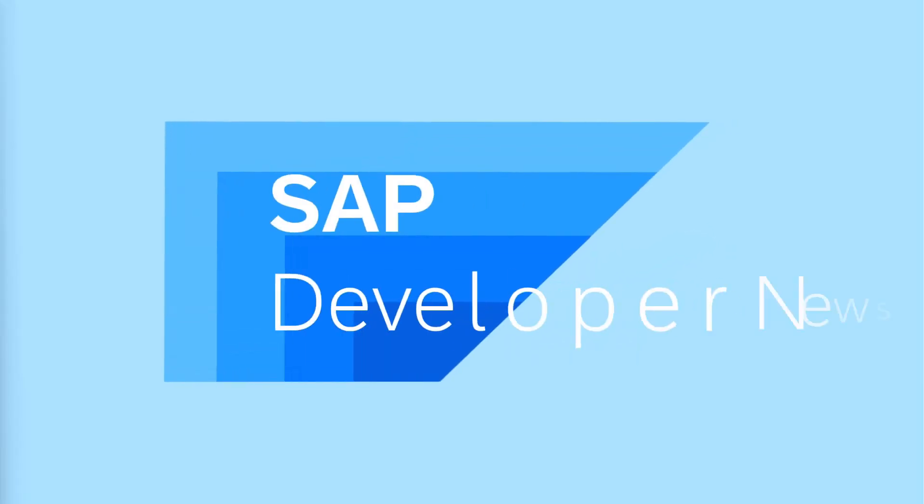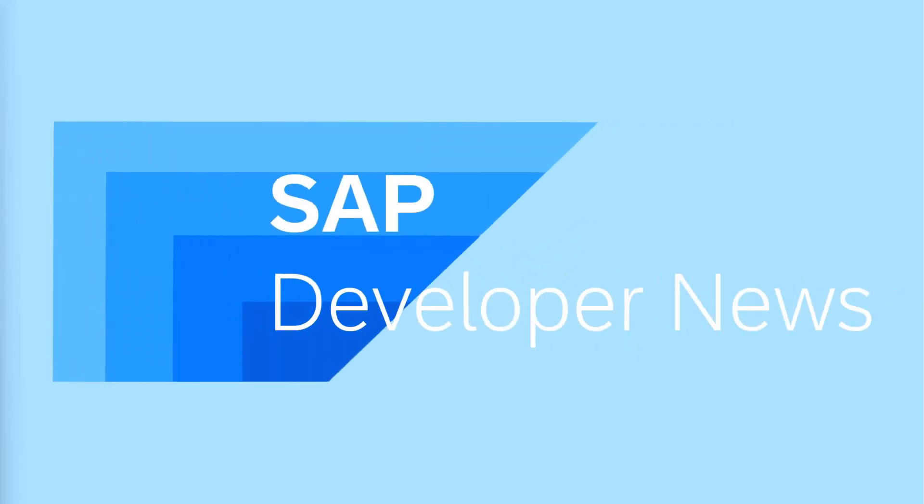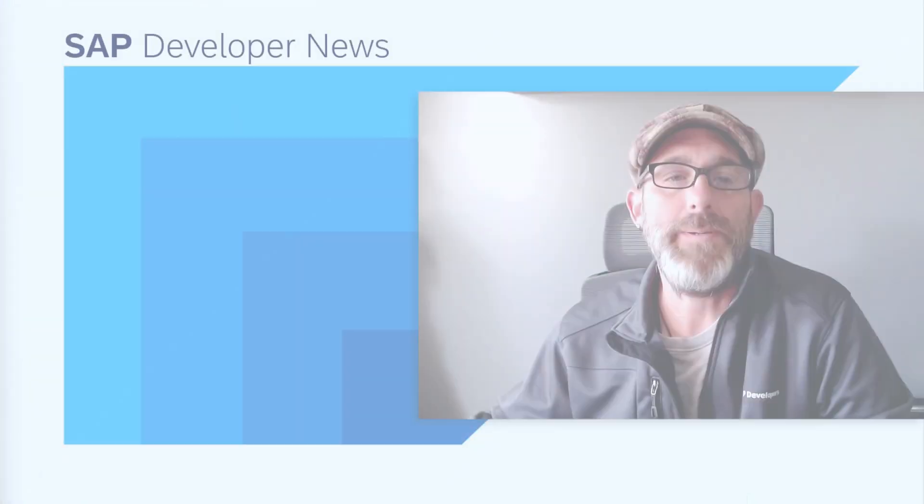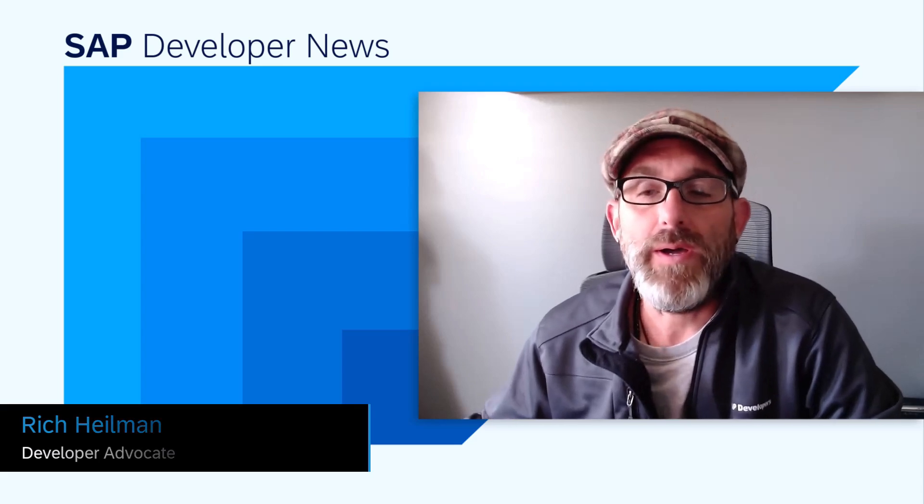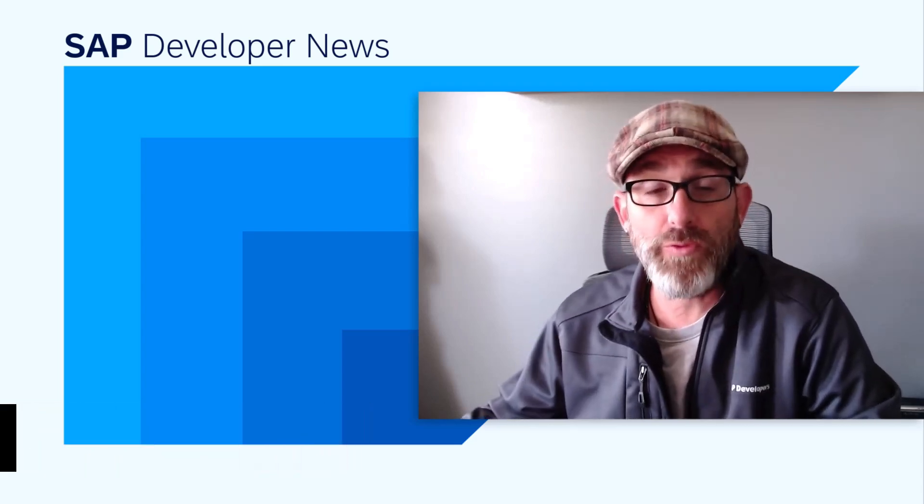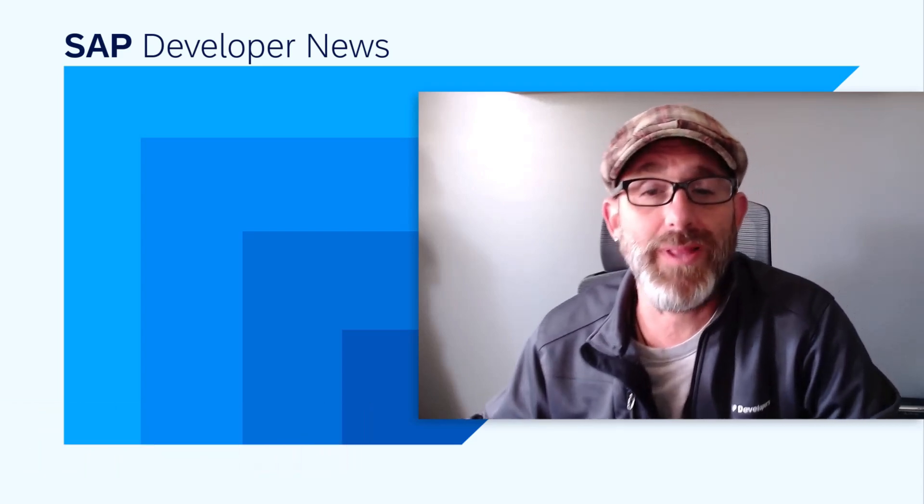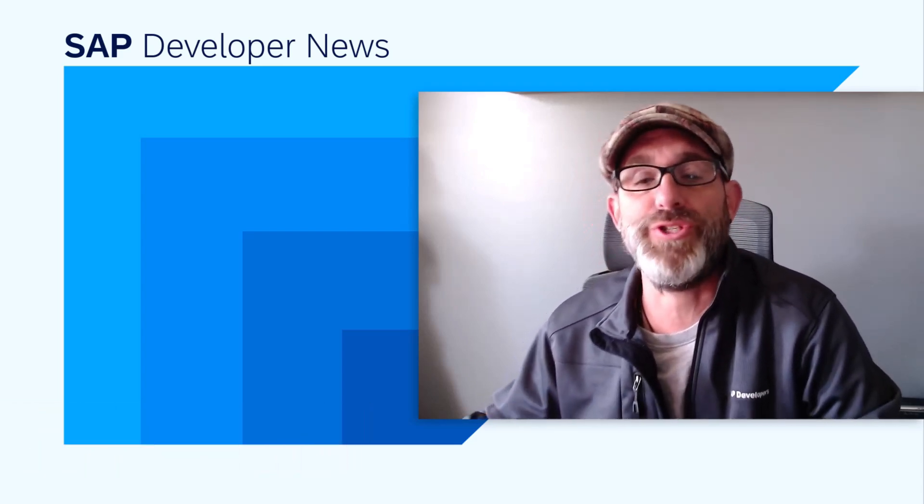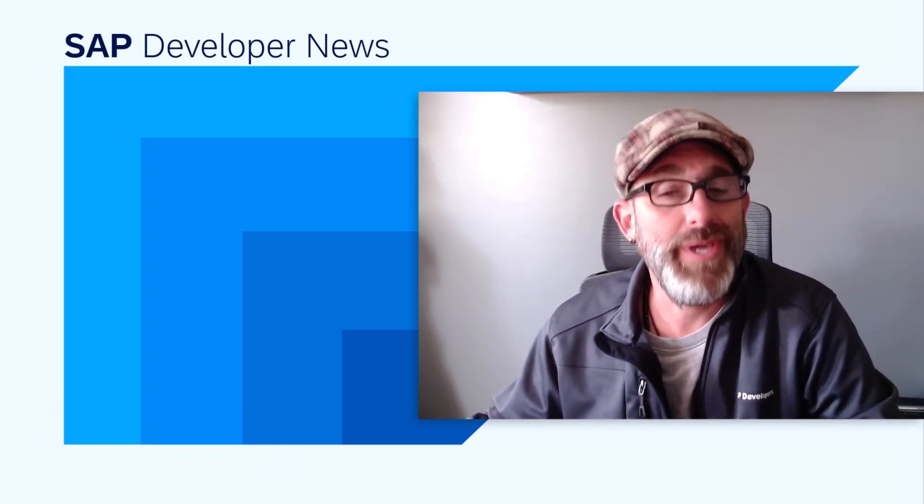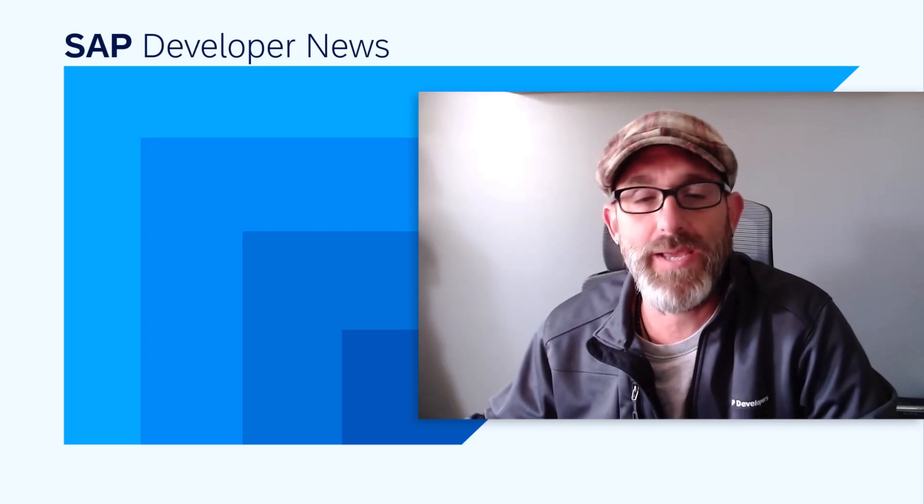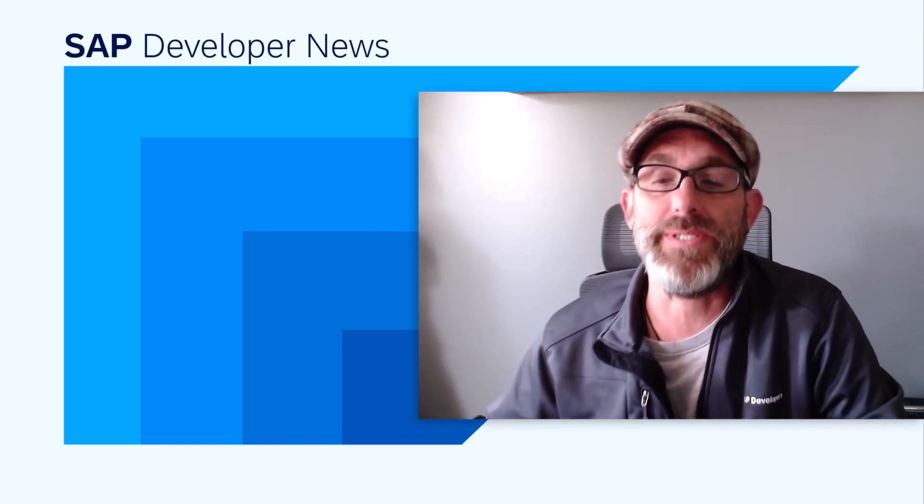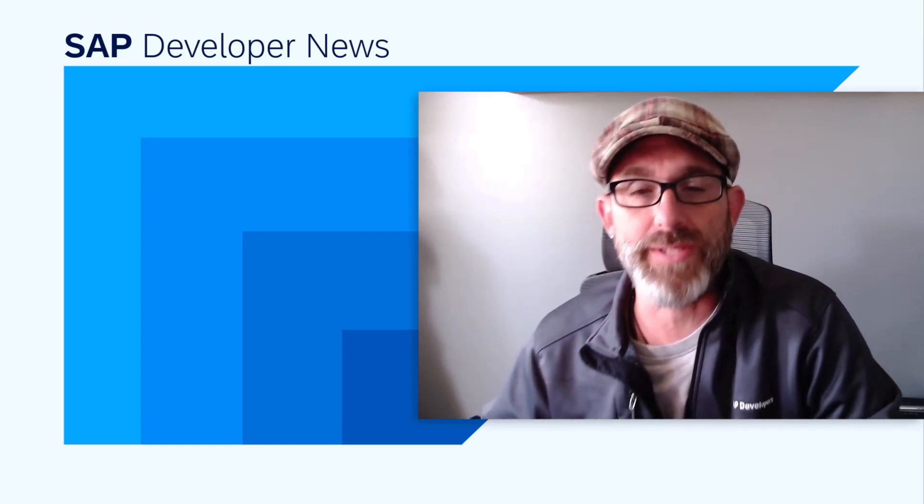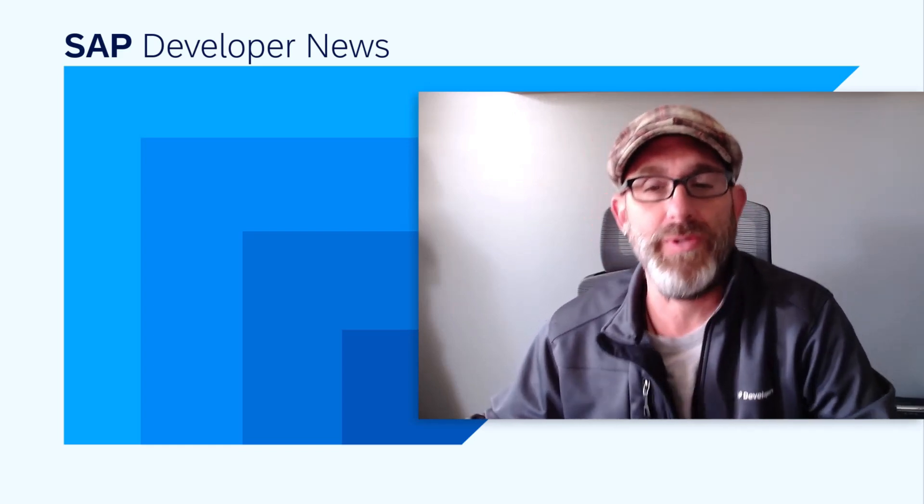This is the SAP Developer News for August the 28th, 2025. Hey friends, Rich Heilman here. I hope everyone is doing well. I'm now fully rested from the Latin American Code Jam Roadshow. We had a great time and I'm really looking forward to seeing my new friends again soon.